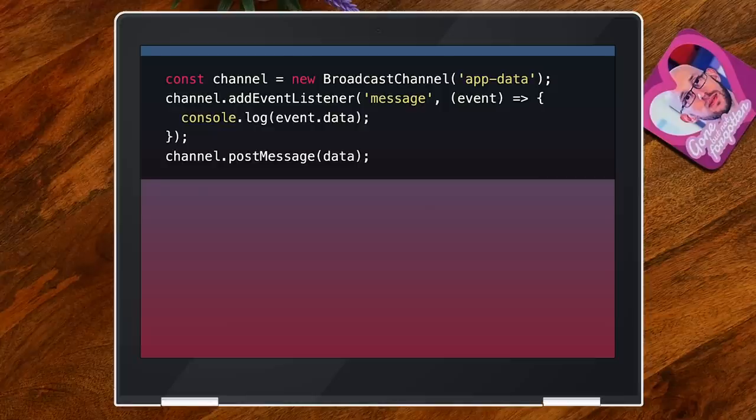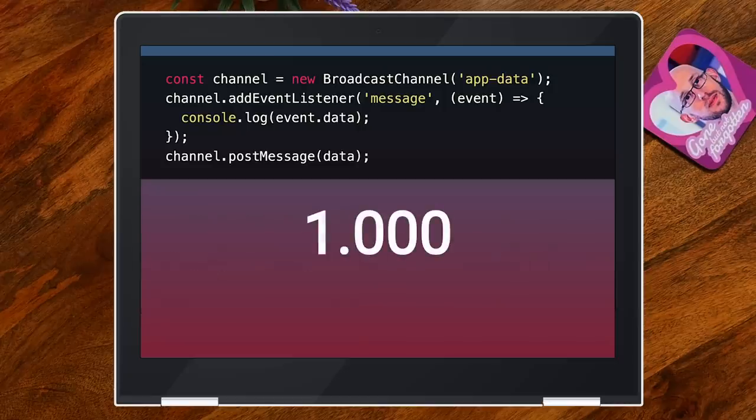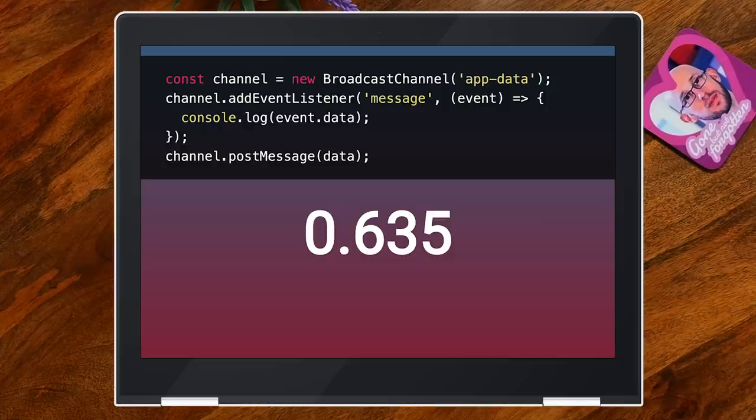Broadcast Channel. Love it. One of the nice things is it's structured cloning, which is great. It works in workers, so all different kinds of objects and whatever. And it will message other channels on the same page — it won't message itself, but it will message any other channels of the same name, so you don't have the same-window notification problem. But it's not supported in Safari, and that's the only modern browser that doesn't support it. Chrome was late to the party — it was in Firefox for a while before it reached Chrome. This is top of my list of things I really want in Safari.